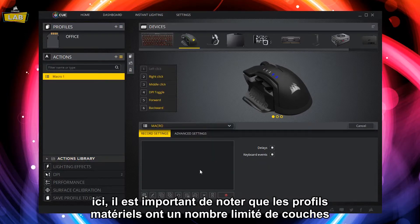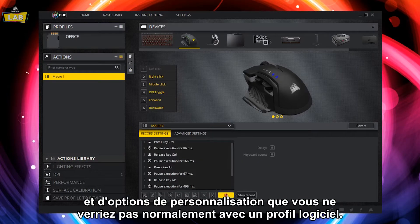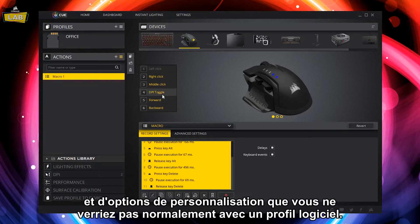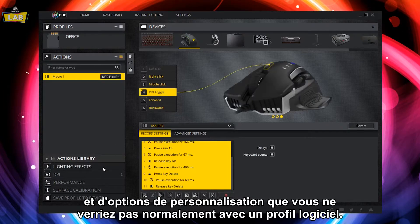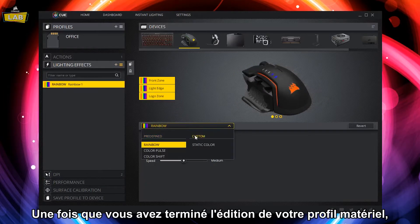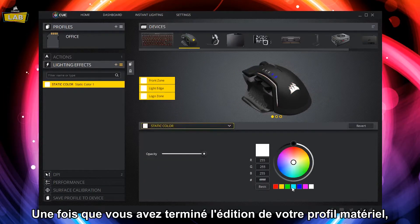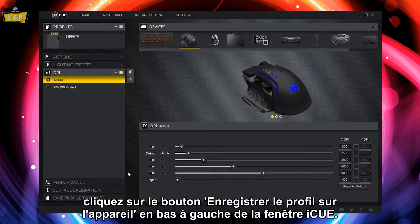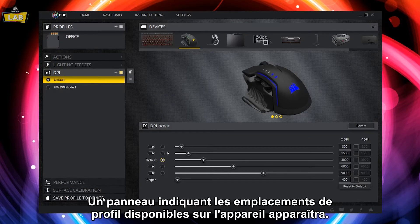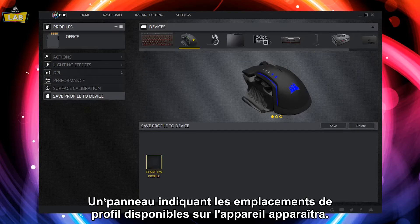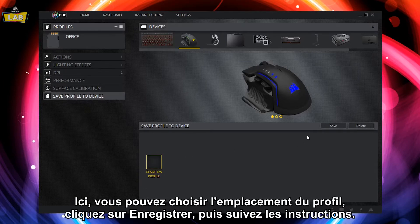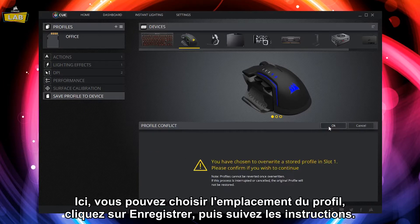It's important to note that Hardware profiles have a limited number of layers and customization options compared to what you would normally see in a software profile. Once you've finished editing your Hardware profile, click the Save Profile to Device button at the bottom left corner of the IQ window. A panel showing the available profile slots on the device will then appear. Here, you can pick a profile slot, click Save, and then follow the prompts.